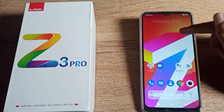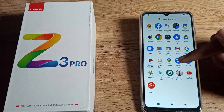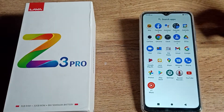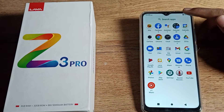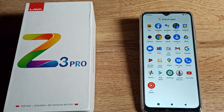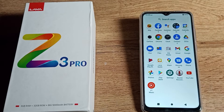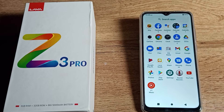Now you can use YouTube, every app, your mobile data — whatever you want to use on your phone. As you can see, the airplane mode icon is removed from your screen. That's it! Thanks for watching. We will meet in the next video with a new topic. Please like the video and subscribe to the channel. Bye friends.